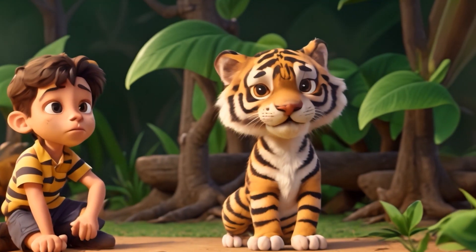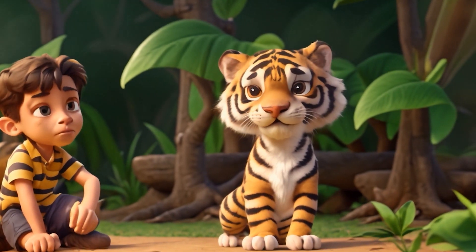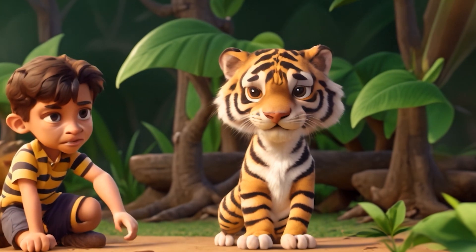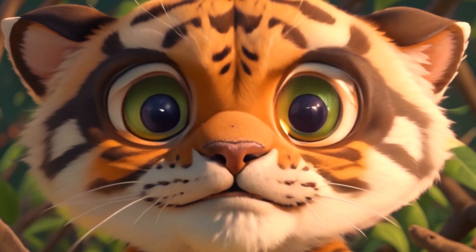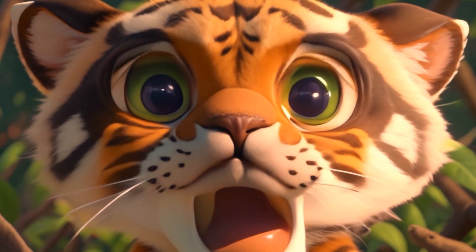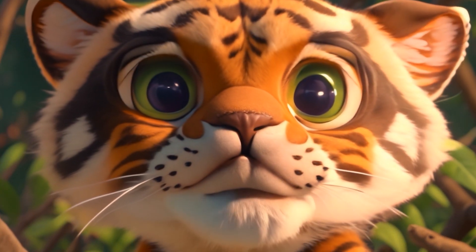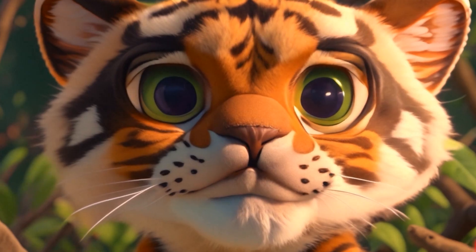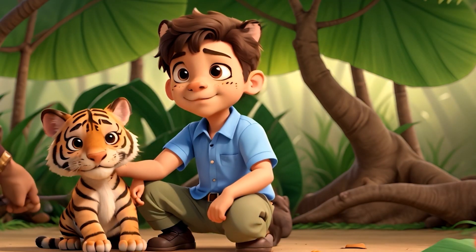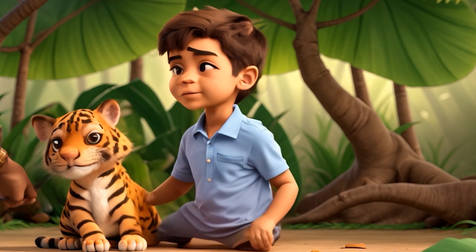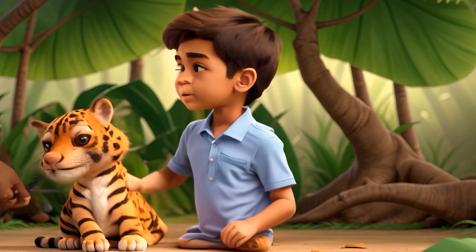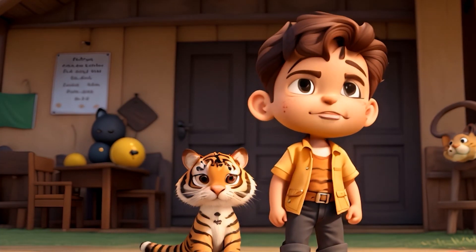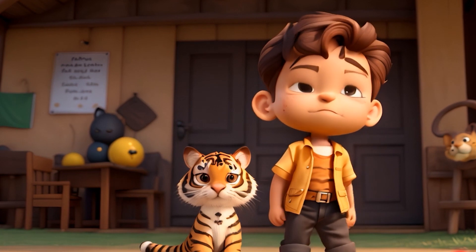Oliver's compassionate heart couldn't bear to see the cub in distress. With cautious movements, he freed the cub, who looked at him with wide, grateful eyes. The bond between Oliver and the tiger, whom he named Luna, blossomed swiftly.